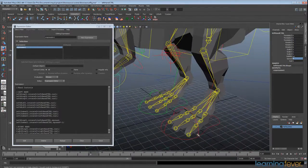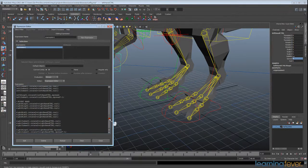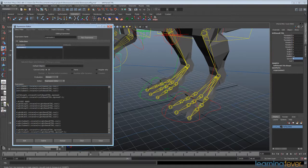That is exactly the same as what we're going to be doing with our feet, so I'm going to pause the video and just repeat all of what we've done on each of the feet right here.